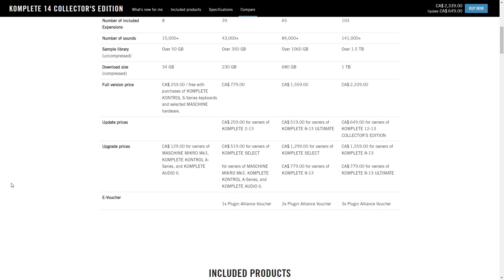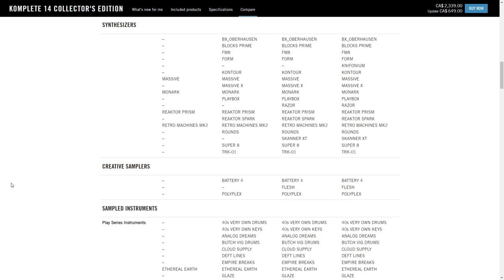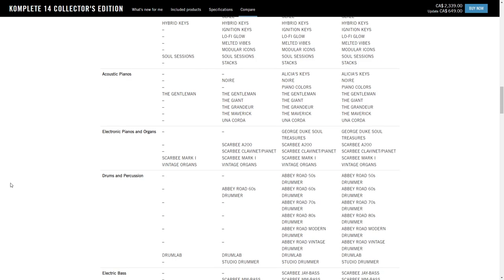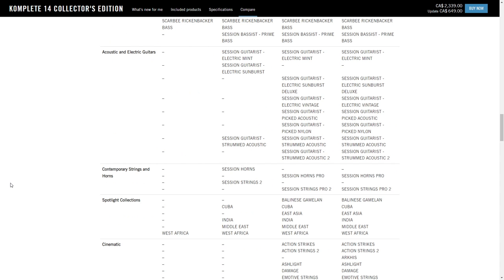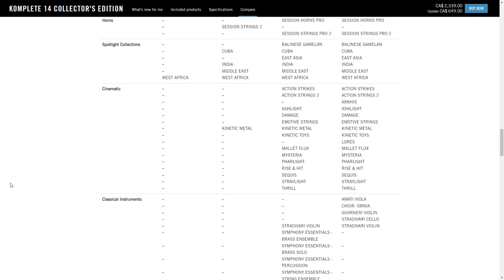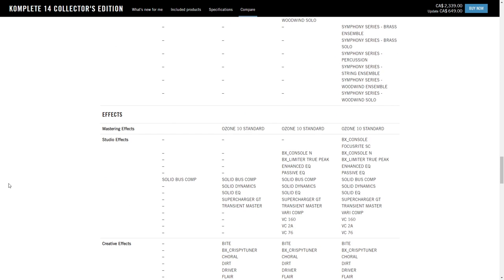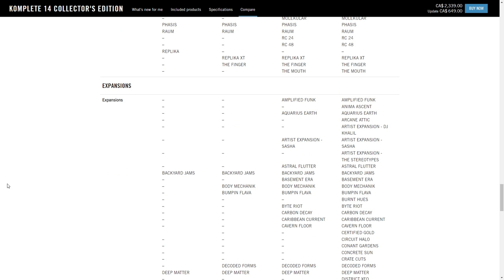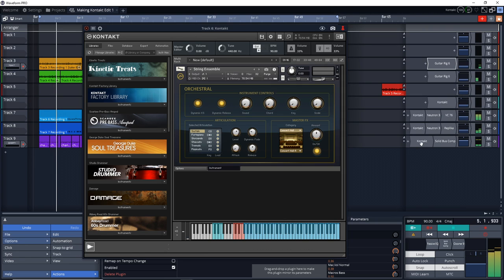If you're the type of person that must have pretty much everything, then there's the Ultimate Collector's Edition, giving you 250 products and unlimited creative possibilities, going for $1,799. I have Complete 13 Ultimate and I'm really blown away with all the instruments included. I wanted to create a Motown-style song one day, and I did that super quickly and easily with all the instruments in there — here's a sample of what I came up with in about 10 minutes.